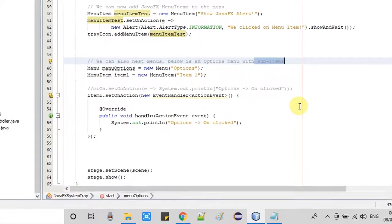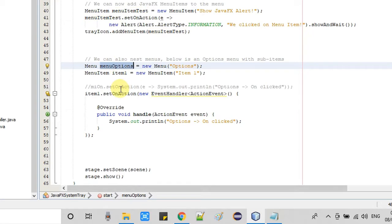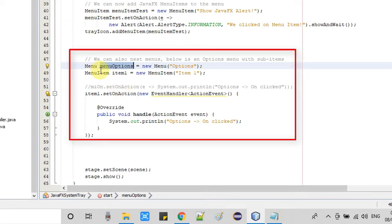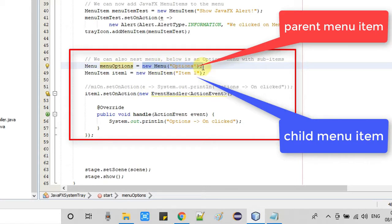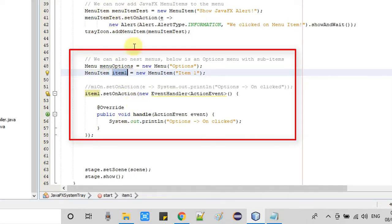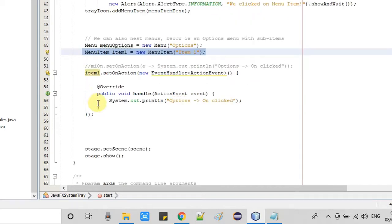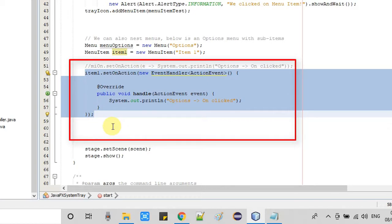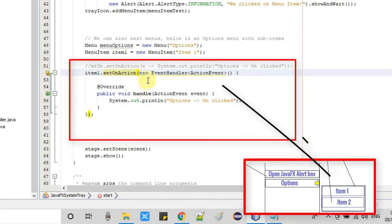At line number 49, we are creating a MenuItem with the text 'Item 1', which will become the child of the menu. Moving further, we have to associate an event handler to it. I am using the generic way: item1.setOnAction, implementing the EventHandler interface with the handle method, which has one statement — System.out.println — so we simply print a message to the console when we click on this menu item.